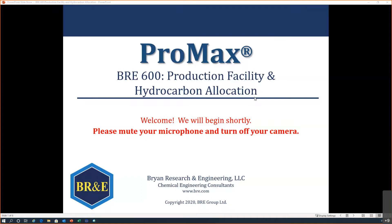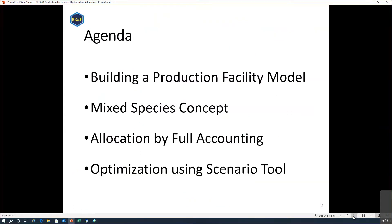As the topic suggests, today I'm going to talk about modeling production facilities in ProMax, and then we'll talk about how you can easily allocate your hydrocarbons to the respective sources throughout your production facility. Today is really going to be about the production facility model — we'll discuss how to build it, what the mixed species concept is that we introduced in ProMax 5, and then we'll apply this concept to simulate allocation.